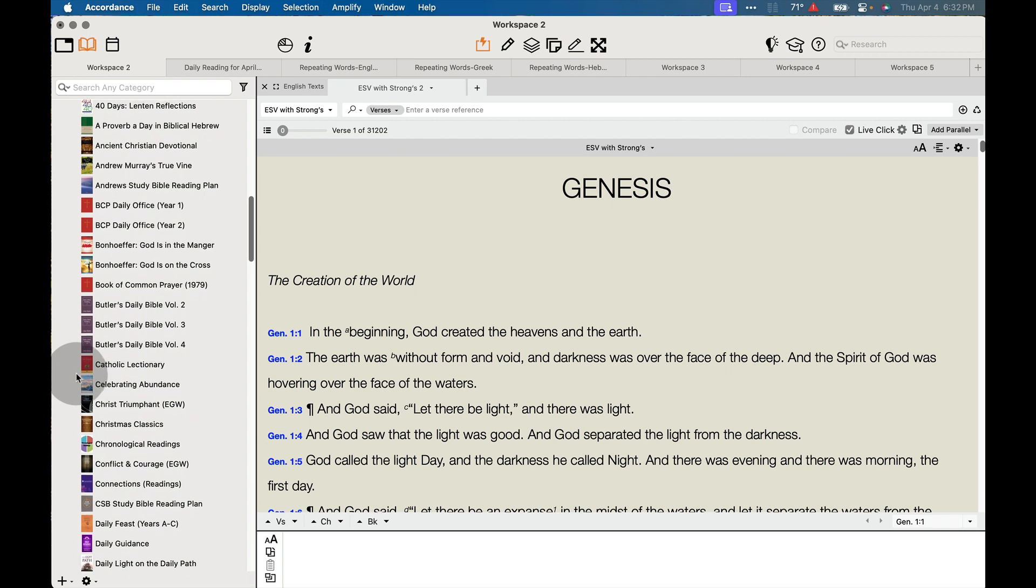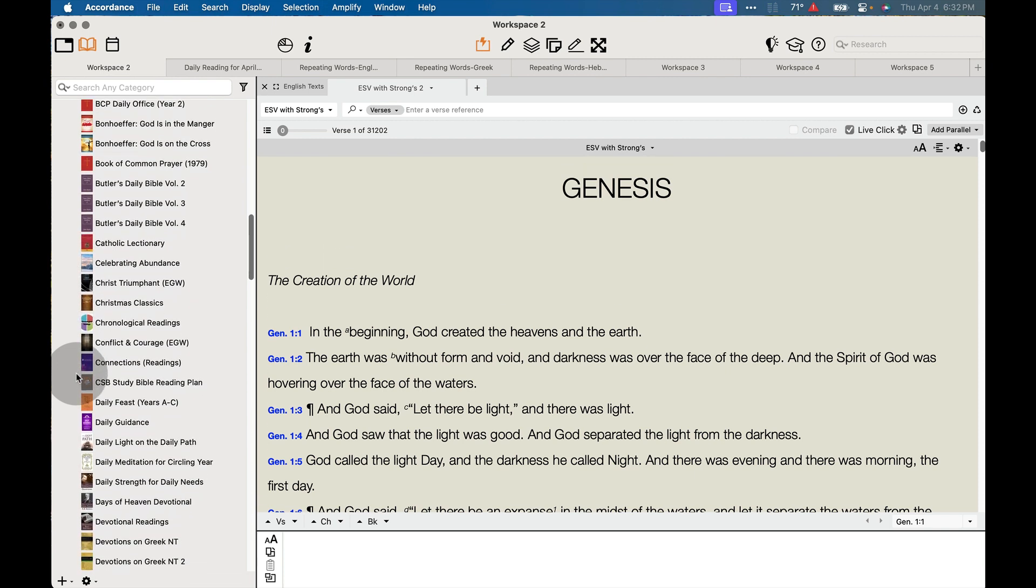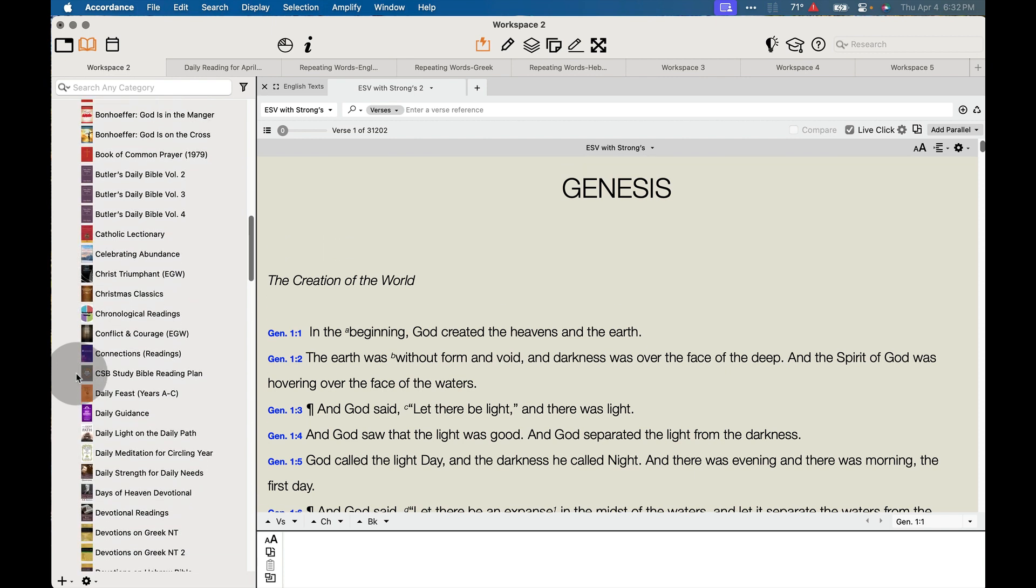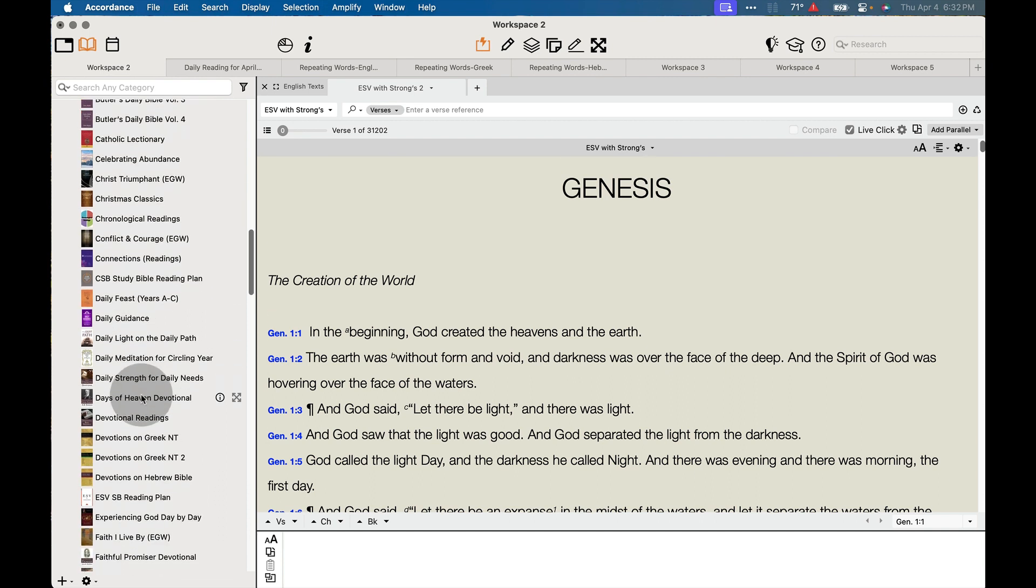But we also offer a range of other daily Bible reading plans as well, one based on the CSB. We have the Daily Feast, which follows more of a liturgical-type plan.